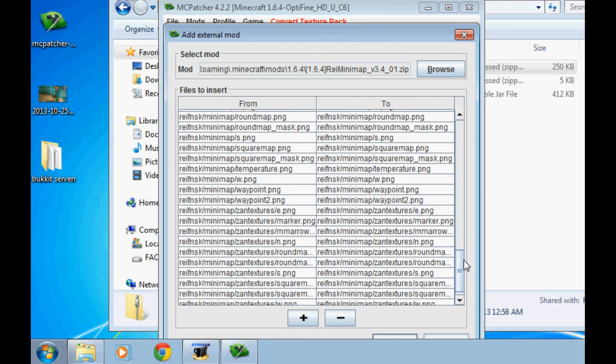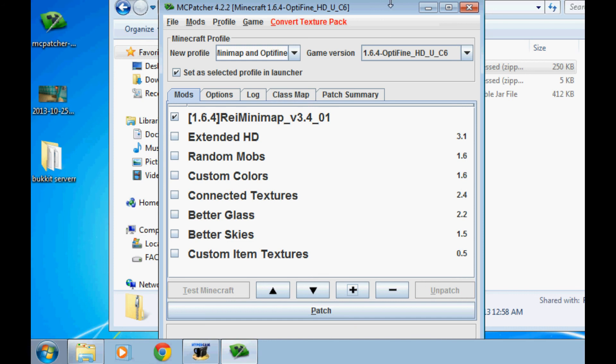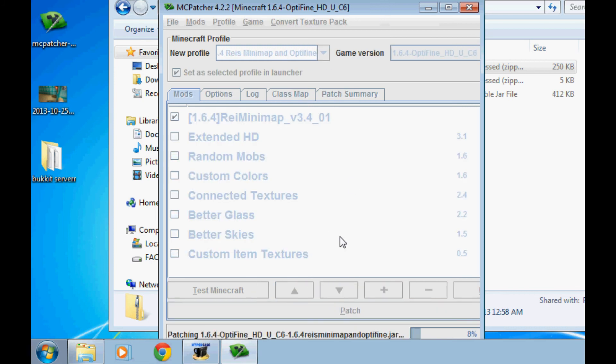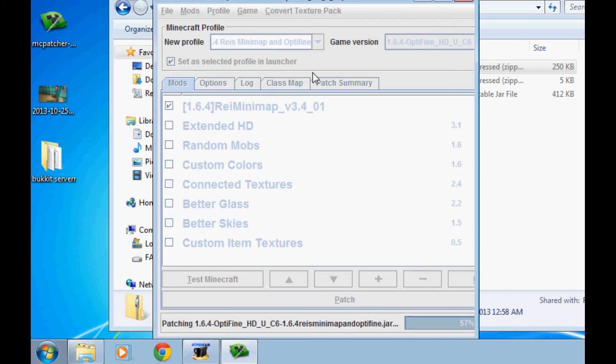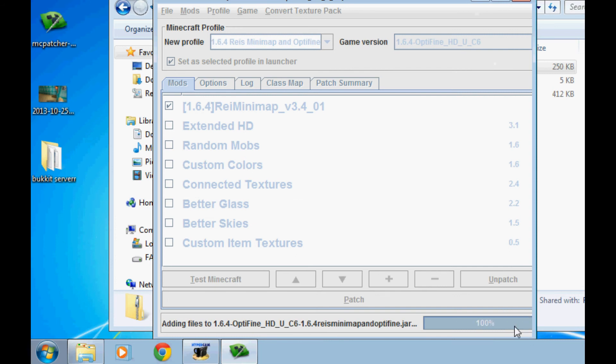Now it's going to tell us what's going to be changed and added. Just ignore this and click OK. OK, now that that's done, click Patch, and it should patch Minecraft.